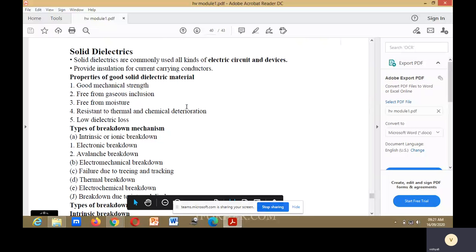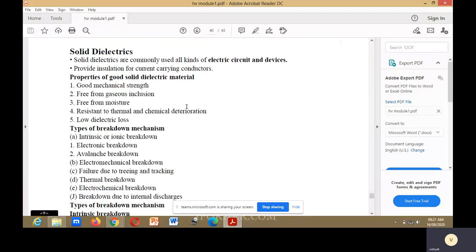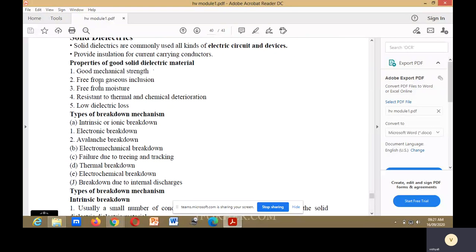Today, we shall discuss about solid dielectrics. Solid dielectrics are commonly used in all kinds of electric circuits and devices. They provide insulation for conductors. Properties of a good solid dielectric material include: good mechanical strength, free from gaseous infusion, free from moisture content, resistant to thermal and chemical deterioration, and low dielectric loss.